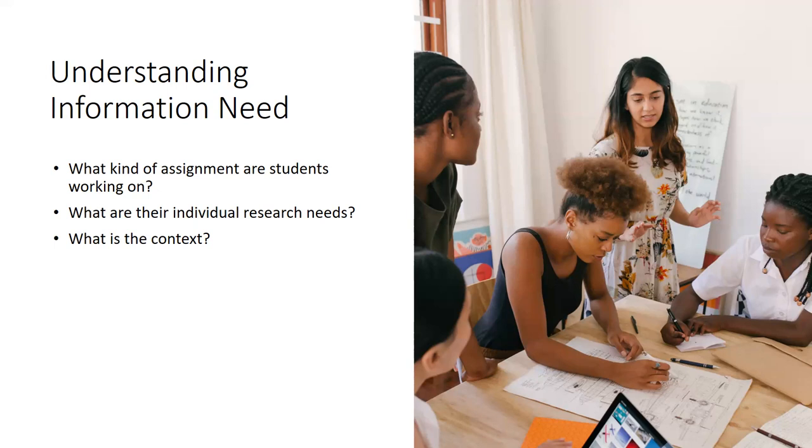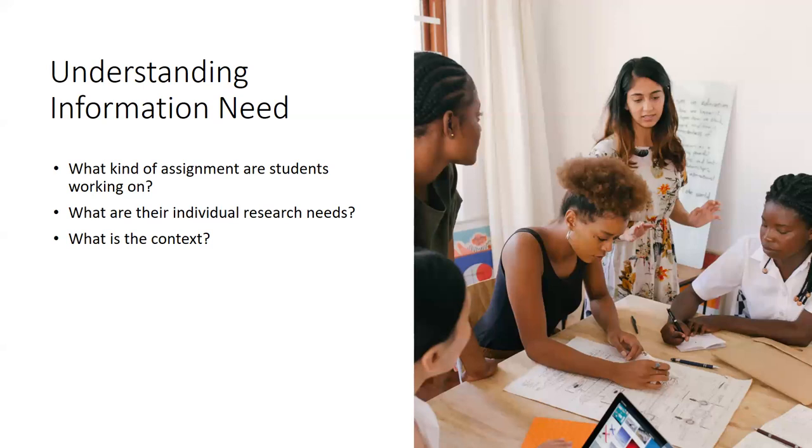So students basically just need to understand that the resources they will use for an argument essay may differ from what they would use in a project that requires them to use archival material or current events material. And of course, that depending on the assignment, they can use multiple kinds of resources.